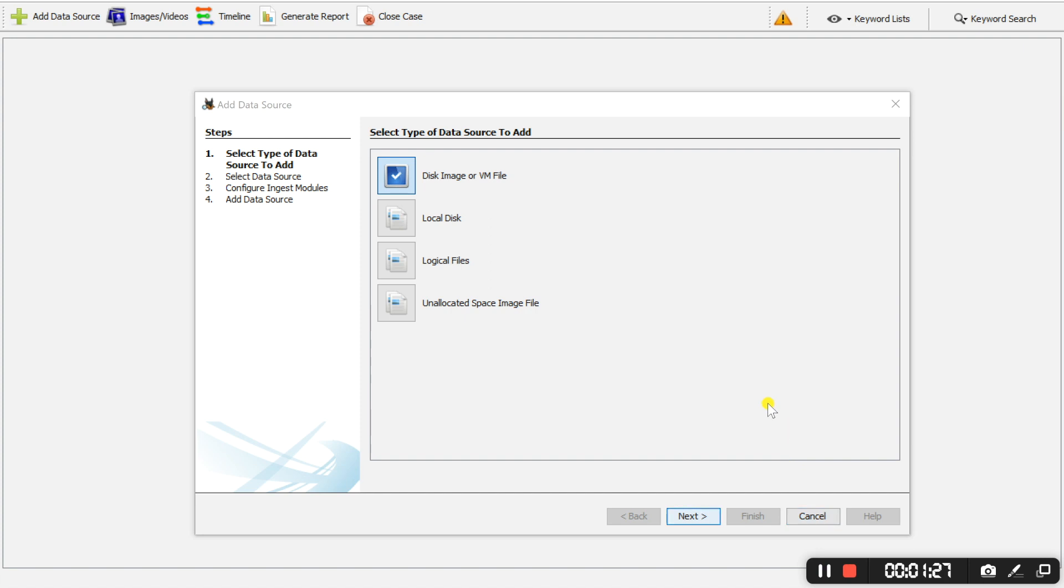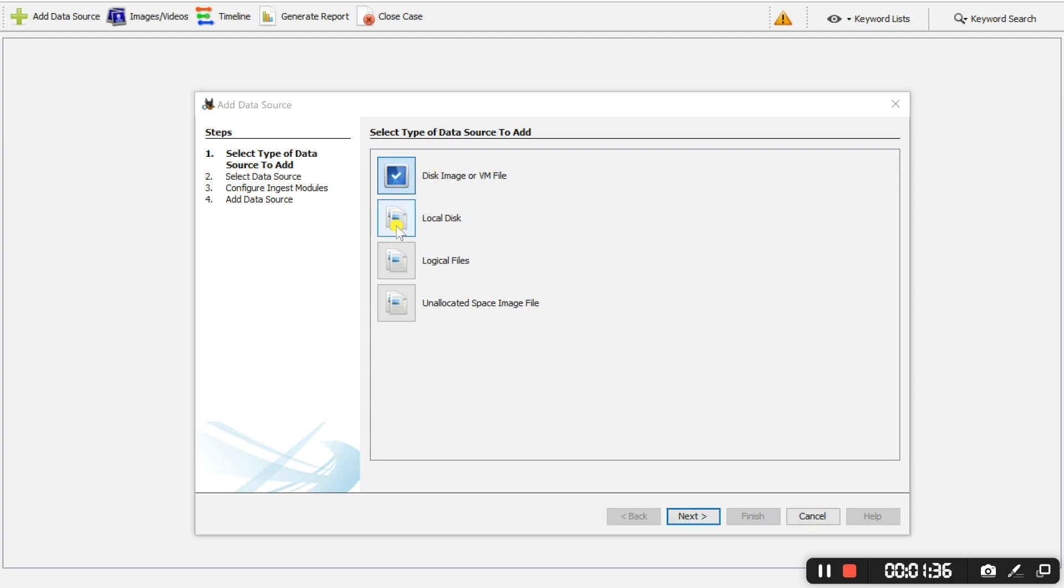So the next step would be the type of data source to add. Autopsy presents us with four options: disk image, local disk, logical files or unallocated space image file.